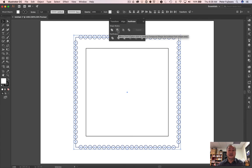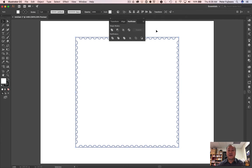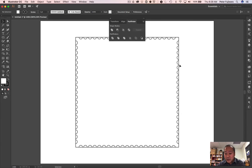So if I click minus front, watch what happens. Cool. So I end up with this.